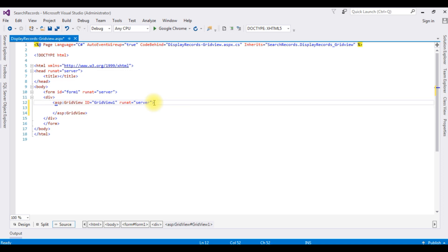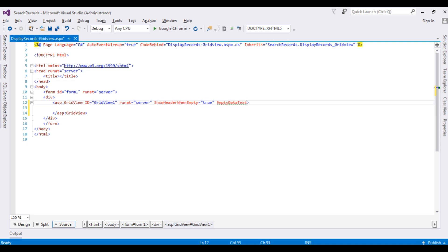In this GridView control I'm adding some properties. ShowHeaderWhenEmpty is set to true. The EmptyDataText property is set to display a message in the GridView when records are not found — 'No Records Found'.